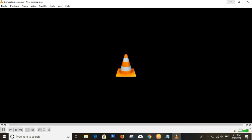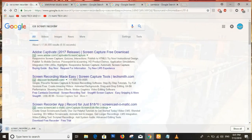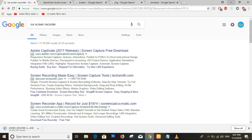Hi friends, welcome to Nani Tekken Videos. In this video, we will record the PC screen.